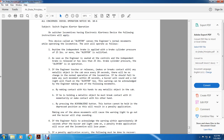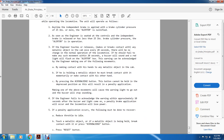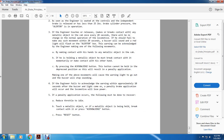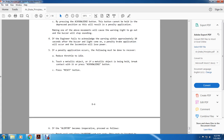The warning can be acknowledged by the engineer by making contact with a metal object within the cab. If holding a metal object, break contact and remake it, or press the acknowledge button — the button cannot be held depressed or it will result in a penalty application. Making one of the above movements will cause the warning light to go out and the buzzer to stop. If the engineer fails to acknowledge within approximately 10 seconds after the buzzer and light come on, a penalty brake application will occur and the locomotive will lose power. To recover: reduce the throttle to idle, make contact with the metal object and press the acknowledge button, then press the reset button.